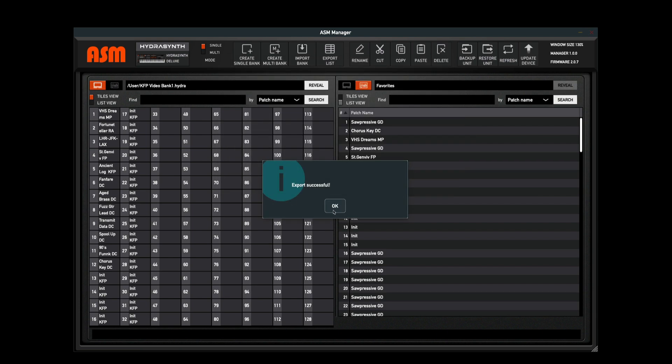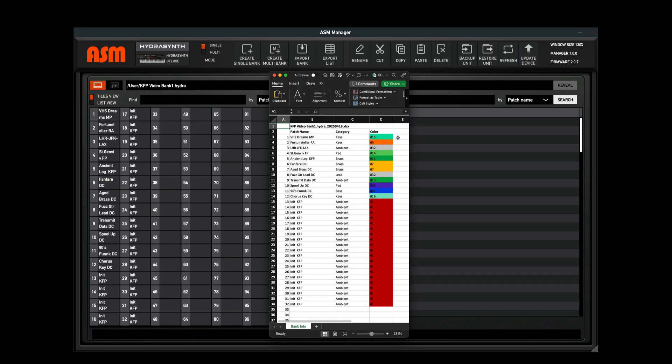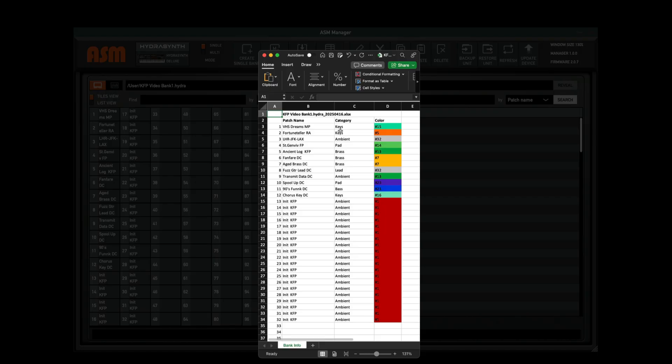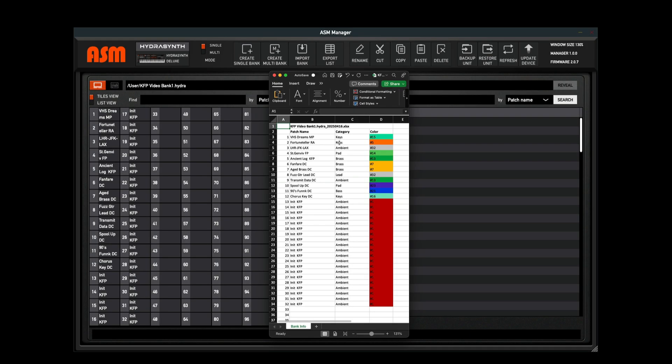Let's take a look at what the file appears like. Here we can see that it exports an Excel file with our patch number, the patch name, the category, and the color of our patch. This makes it easy for us to keep track of all of the patches in our banks, and if you're using it for a set list or anything else, it's just useful to stay organized.